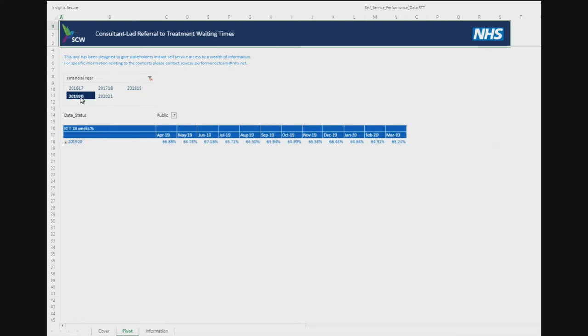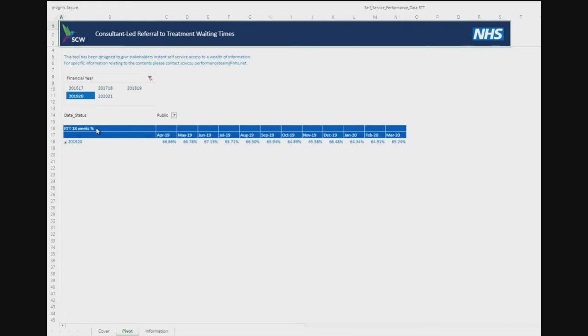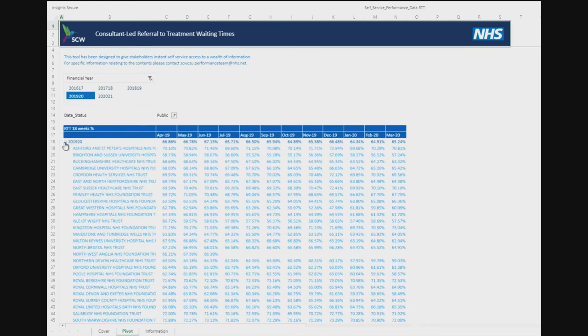The current measure being displayed is shown in the data table as the RTT 18-week percentage. This denotes the percentage of patients having started a treatment pathway within 18 weeks of referral. The percentages to the right of the year denote the national average across all providers. By clicking on the plus sign next to the year, the dataset is expanded to display a breakdown of percentages across all service providers.